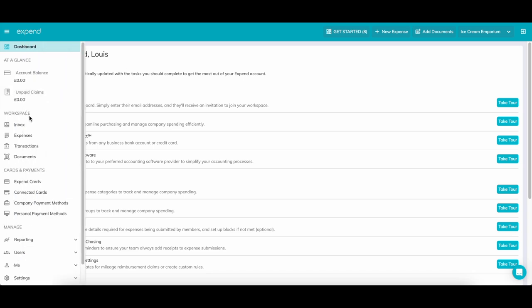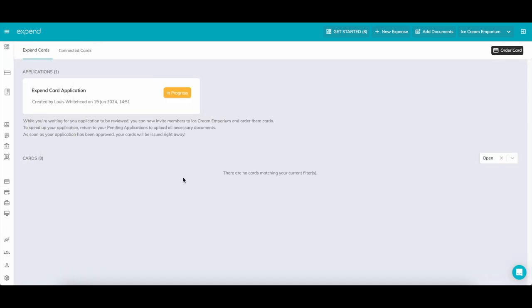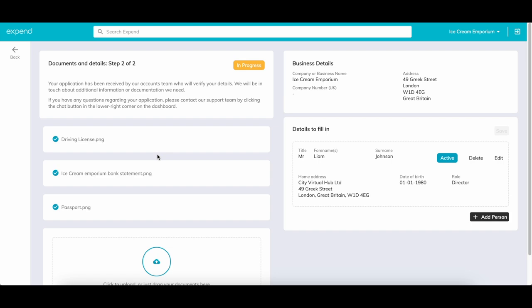If you would like to use Xpend cards, firstly we will need to complete some essential checks just to make sure your company is eligible for our cards. Click on the card section in the left-hand panel. Open up Xpend cards application. Enter your Companies House registration number and your information as the applicant. If you are not a director, don't worry, this is just information required for who is completing the application.